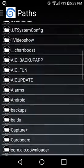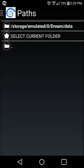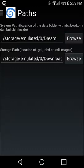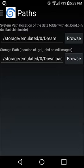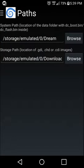So you would go to your dream folder, select it — and there you go, that's the BIOS path set. Now that you've got that in place, the next thing on the list is you actually need to get some games.